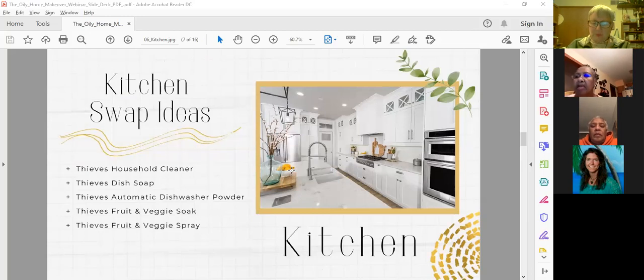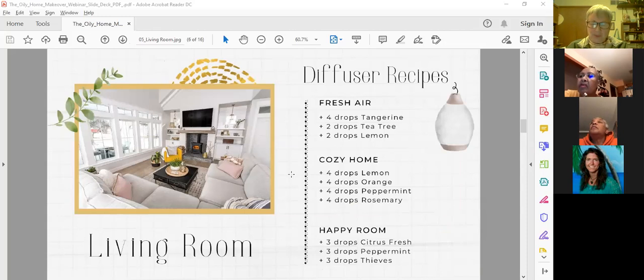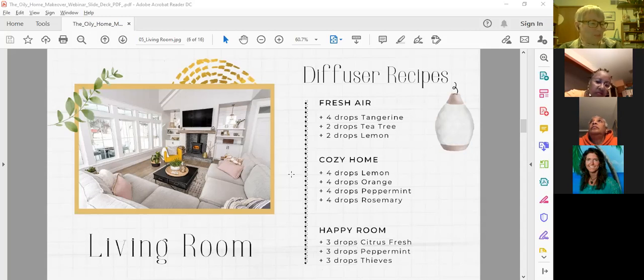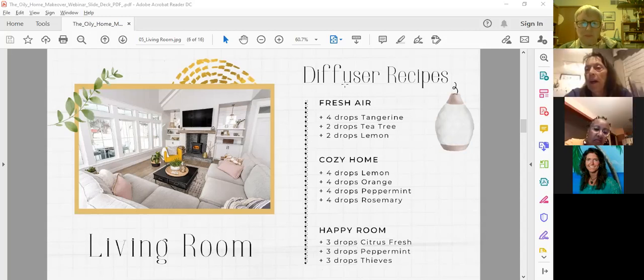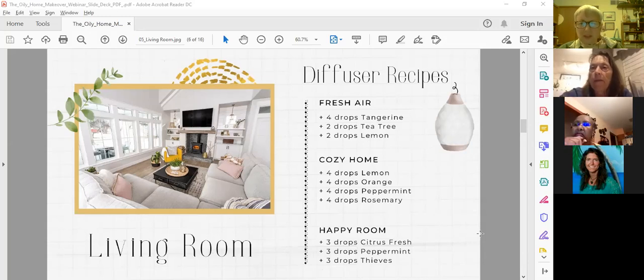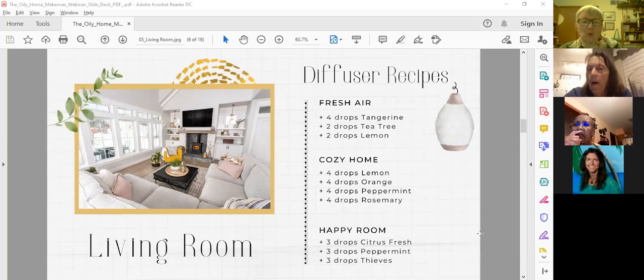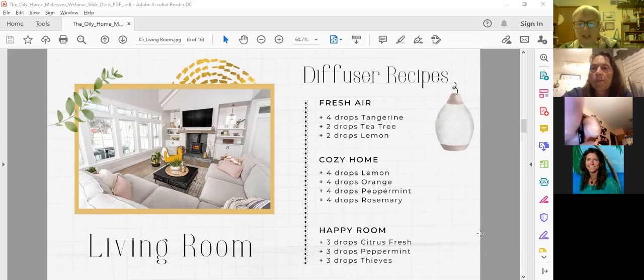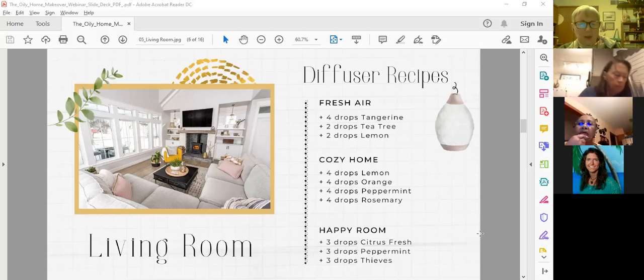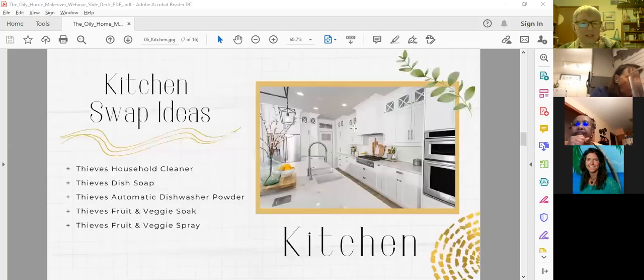I used to use Purification when I had a dog to spray the furniture. Purification is great for getting rid of smells in the air. My husband will sometimes bake his bacon and when he does that, the smell is in the whole house. I just put Purification in the diffuser and it's gone within 20 minutes or so. Take a picture or screenshot this stuff and then print it out if you want these recipes. Did everybody get a chance to get this down?